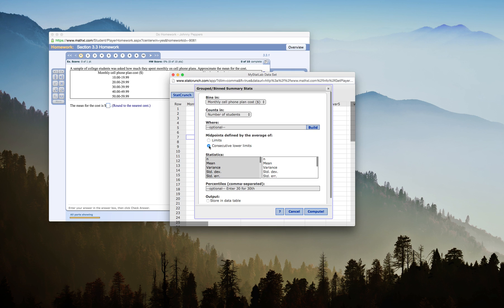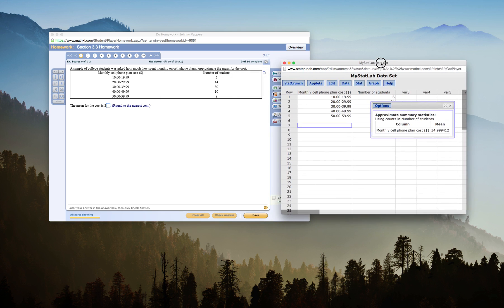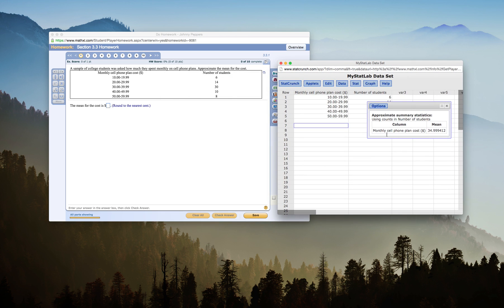So I use consecutive lower limits, click on mean and compute. I get my monthly cell phone plan cost average of $34.9999412.